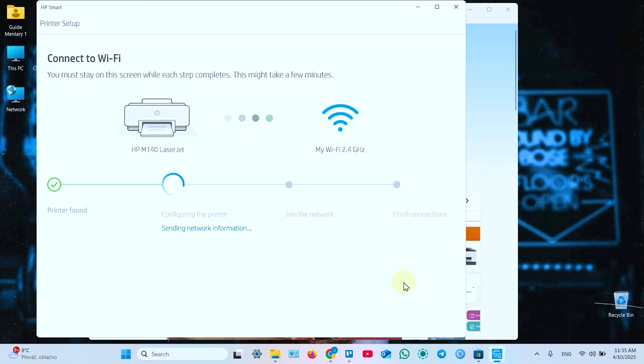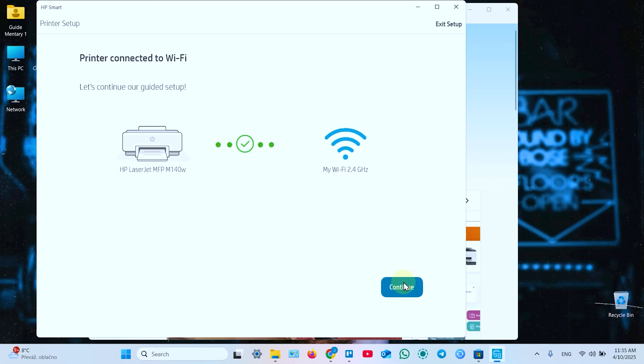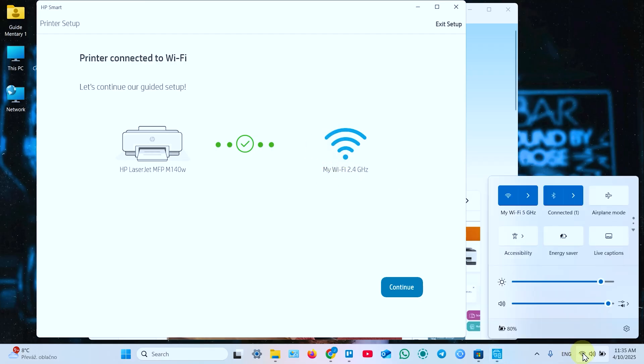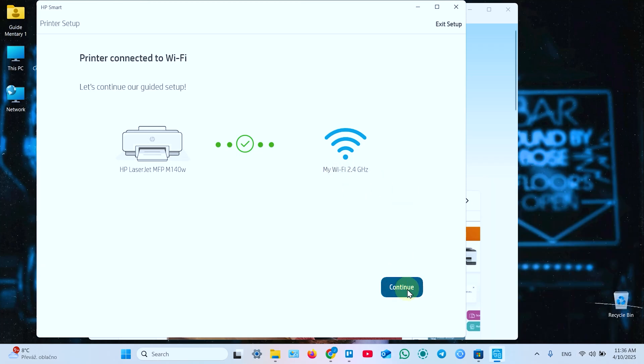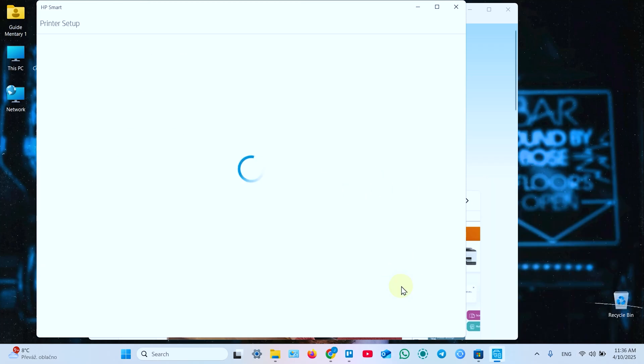Now the printer is connected to WiFi. To use this printer, you have to connect your computer to this WiFi network. You can use 5 gigahertz band as well. The point is to be connected to the same WiFi router. Click on continue.